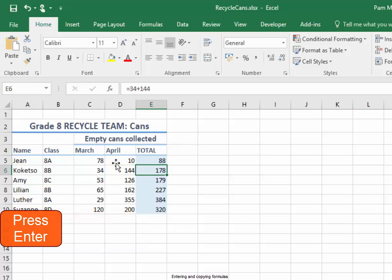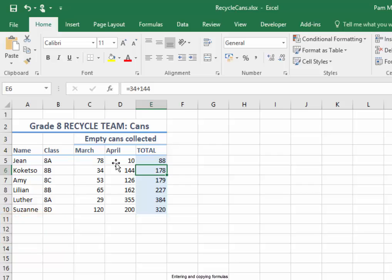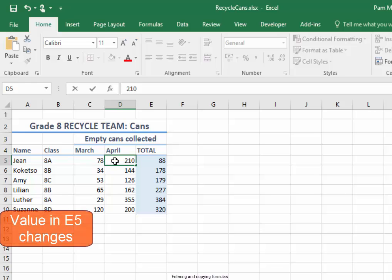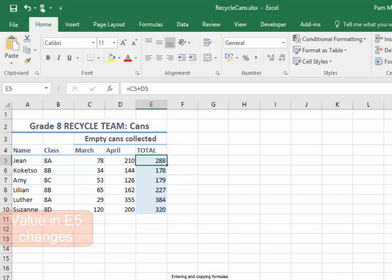Press enter. And if I change the contents of that cell to 210, the value in E5 should change. I'm going to press enter. The value in E5 did change.